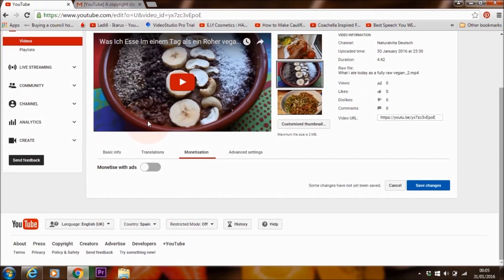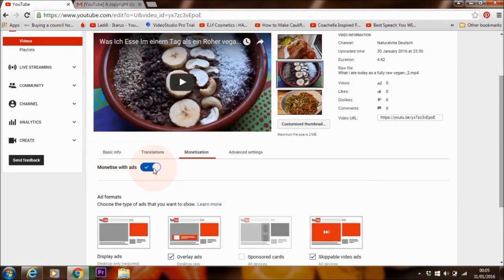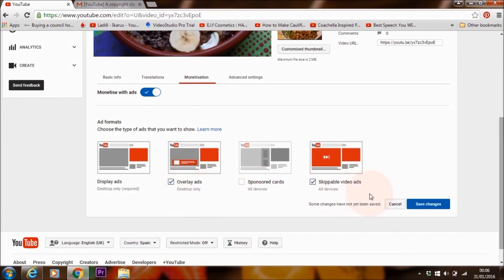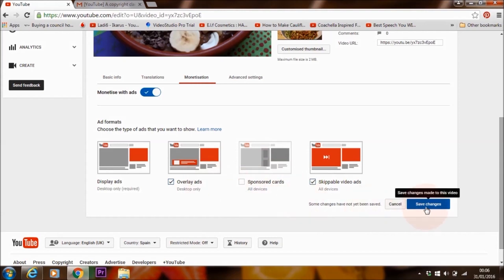So if it is like this, it means that your video is not monetized. If it is like that, so checked, it means your video is monetized. Again, make sure you leave the overlay ads and skippable video ads checked as it is. And don't worry about sponsored cards, just leave it as it is and save changes.